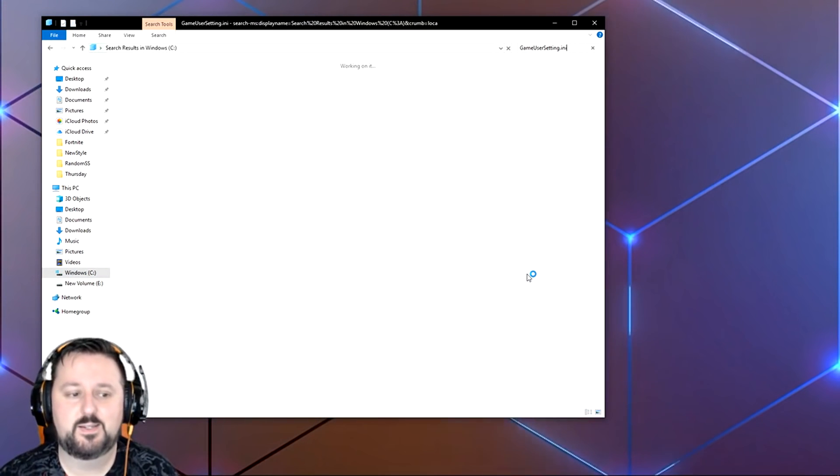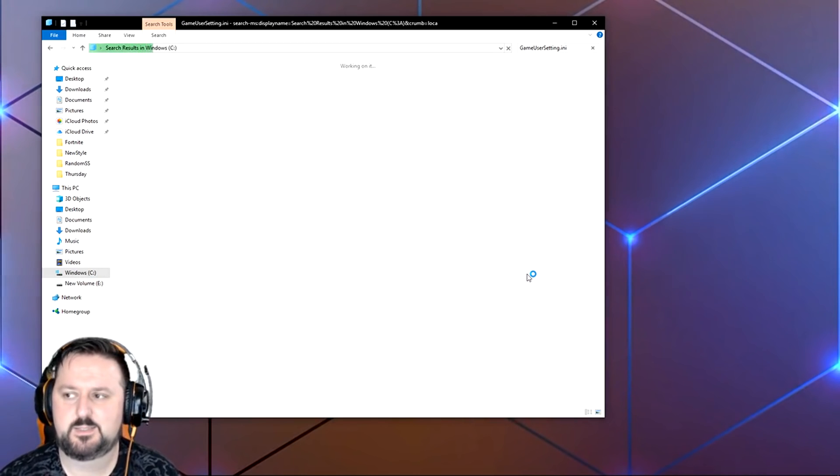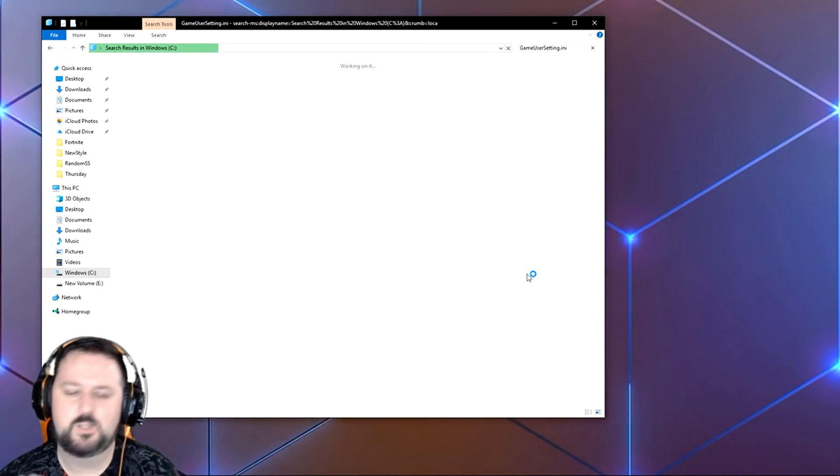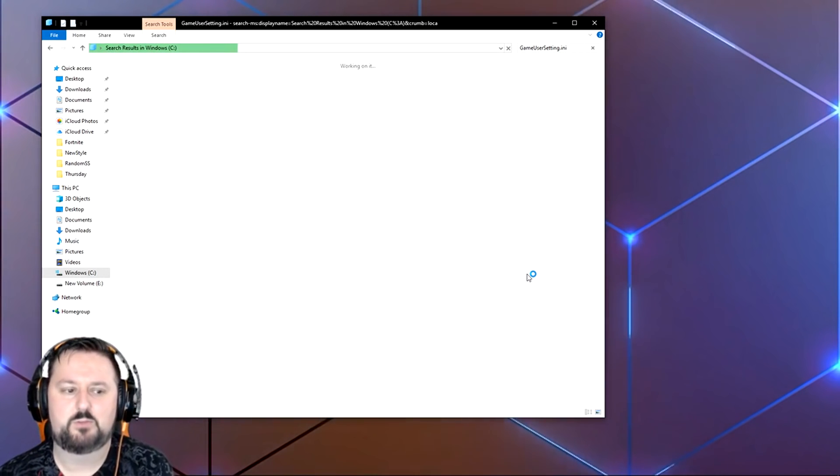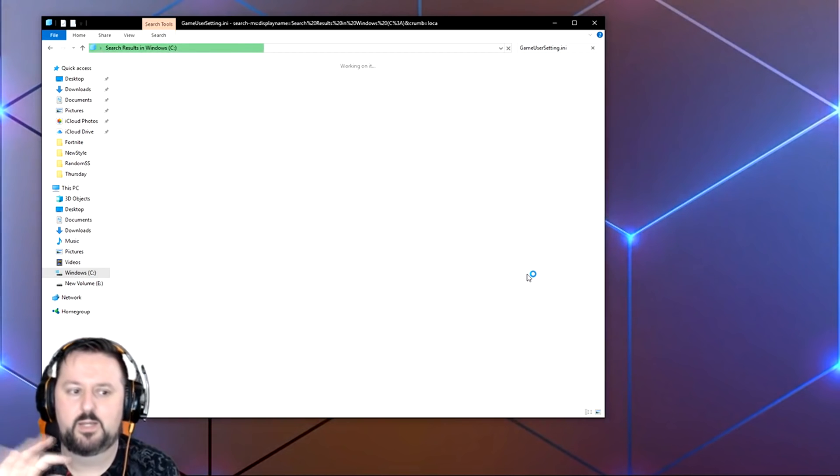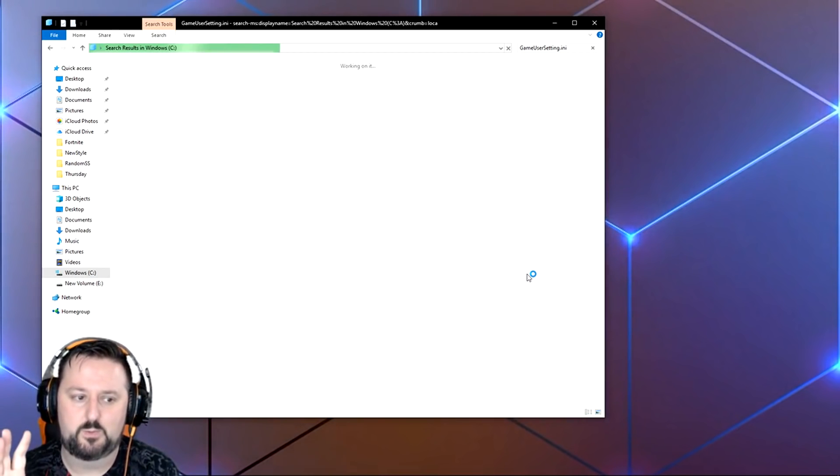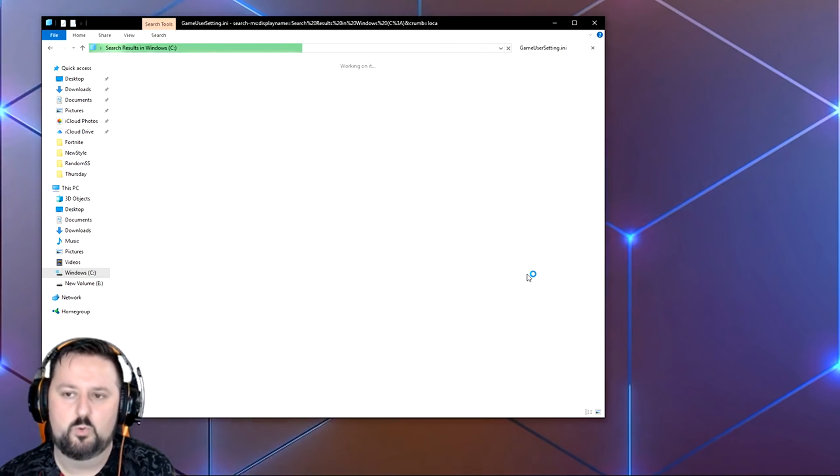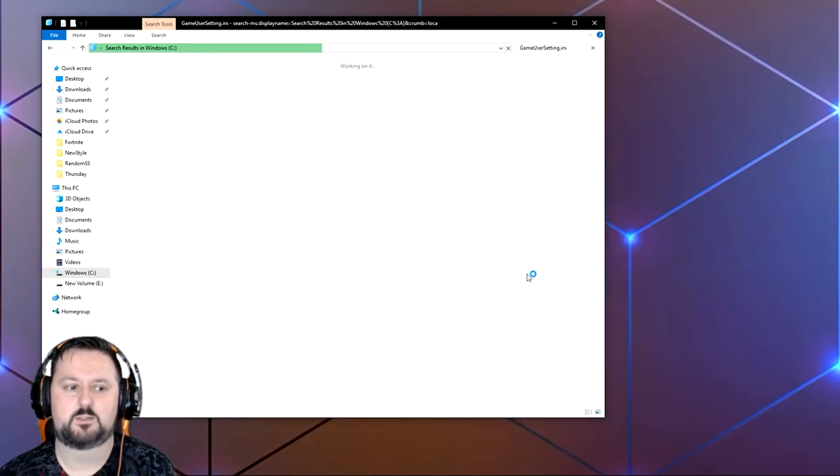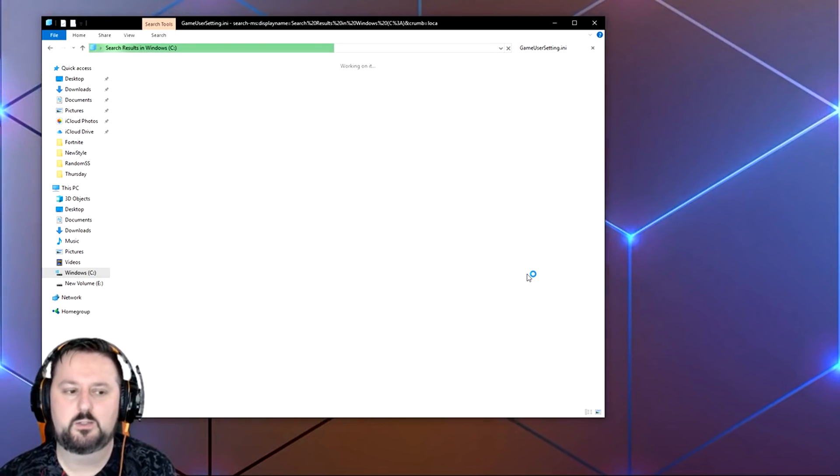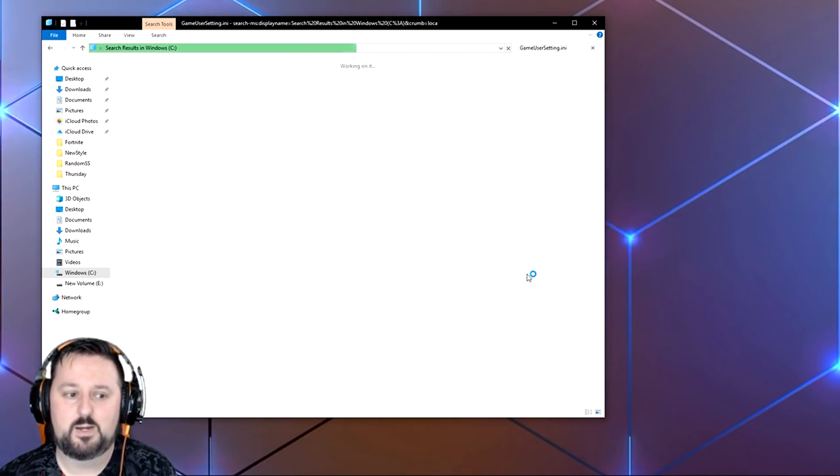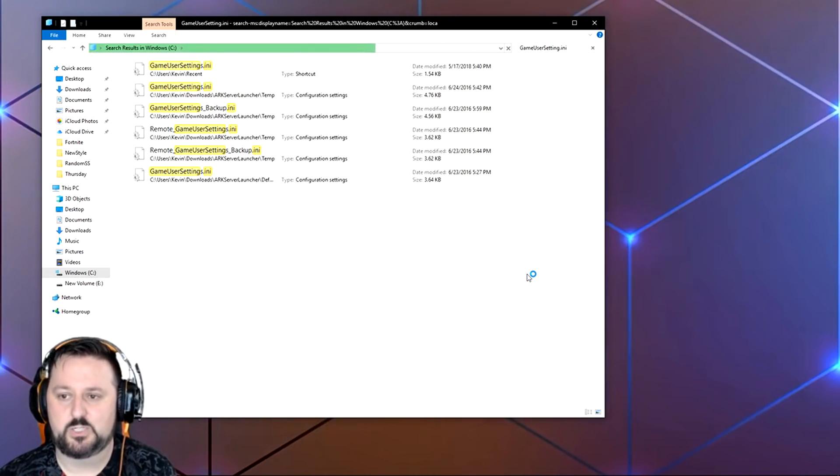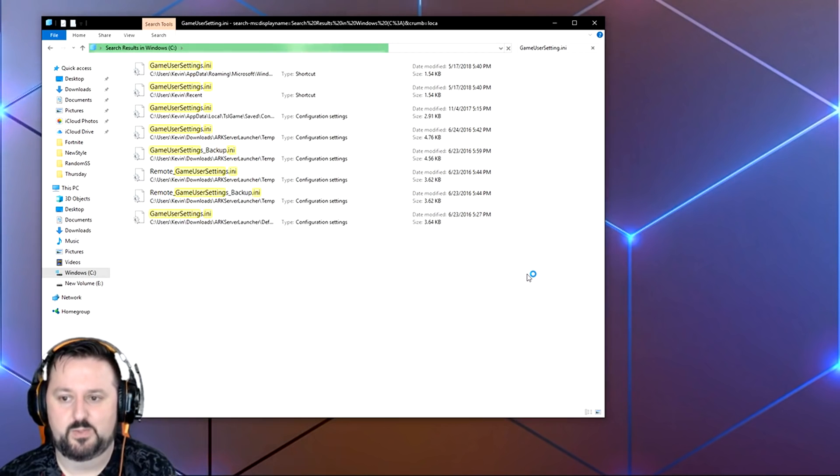What this setting does is basically there is something in Fortnite that speeds up your mouse, an accelerator, and it makes it so you can't always know exactly how to move the mouse every time. So for example, if I move it an inch, it might go a little bit more because it's got the acceleration on. So what this setting does is it makes it hard coded, so if you need to do a 360, you know exactly how far to move your hand on the mouse to get that without the extra boost kicked in.